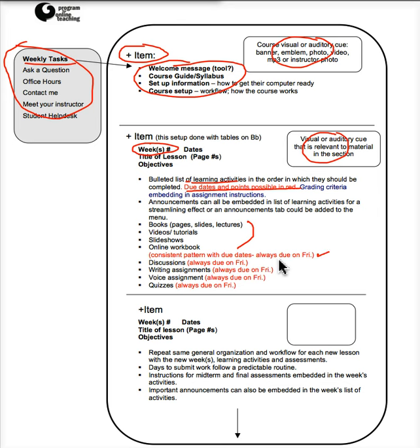So oftentimes we put all the discussions, writing assignments, voice assignments, quizzes, whatever, due on the same day or at least due on each week at a particular time.